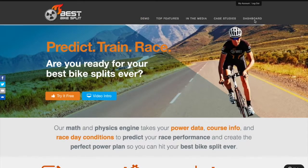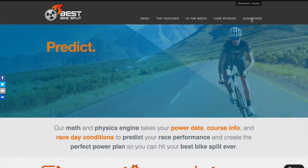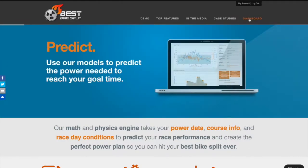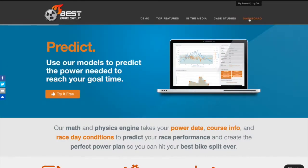In this video, we will go over some of the features you get with a premium Best Bike Split subscription.